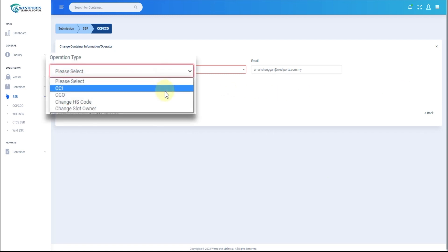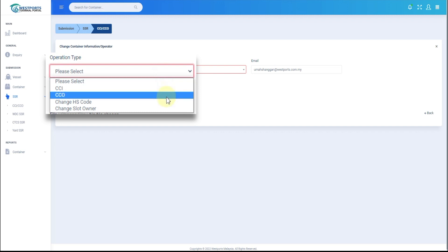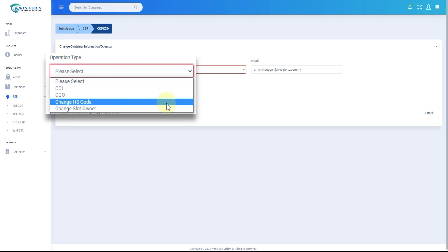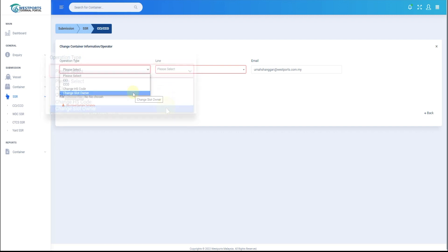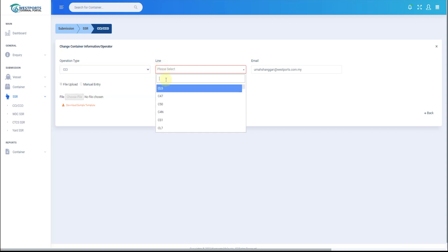CCI to change container info. CCO to change operation code from any. Change HS code or change slot owner. And then select your line.